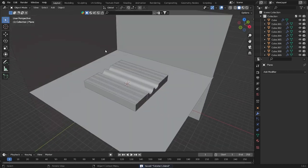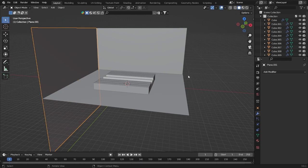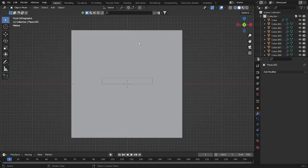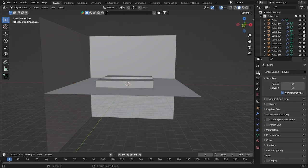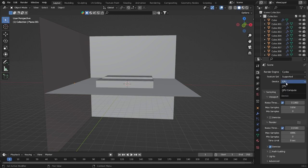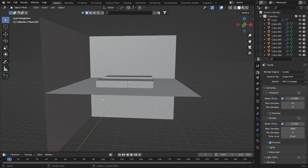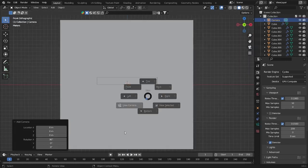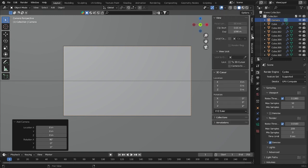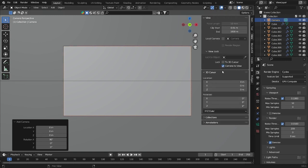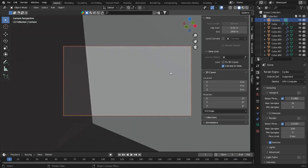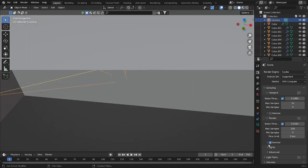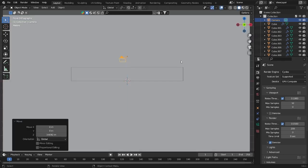These planes will be for reflection. Now let's add some light, but first we need to go into the Scene settings. We'll use Cycles on GPU with samples of just 10 to start, then take it down to 200 samples. We also need to add a camera — go into the camera, then Camera to View, and move it into position.